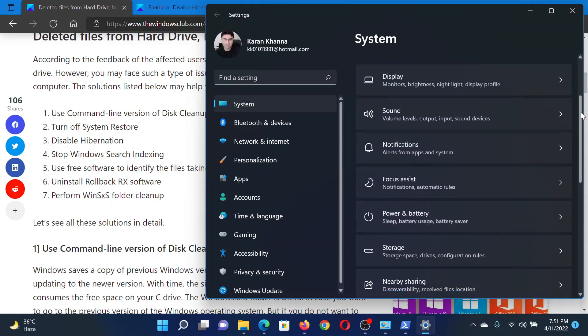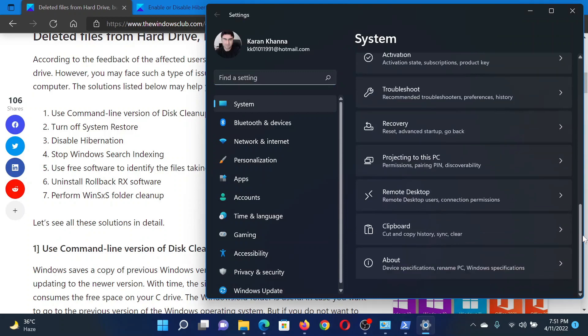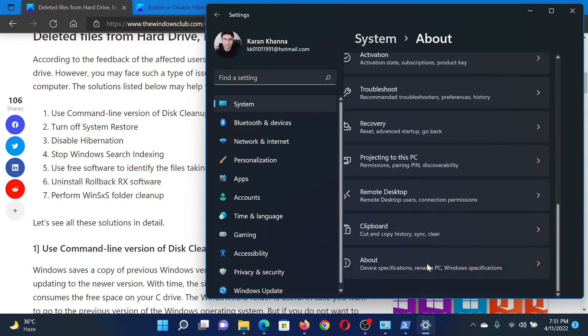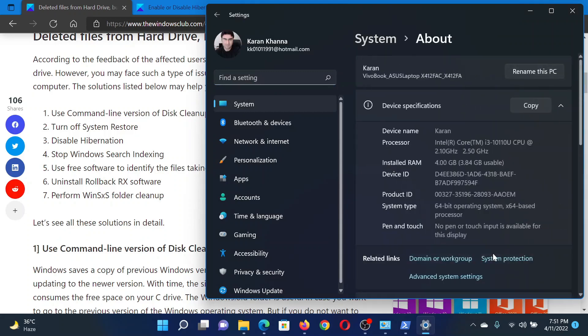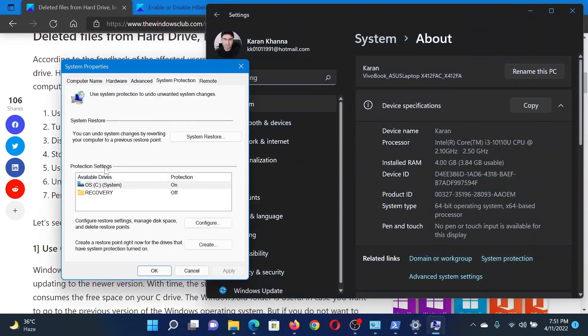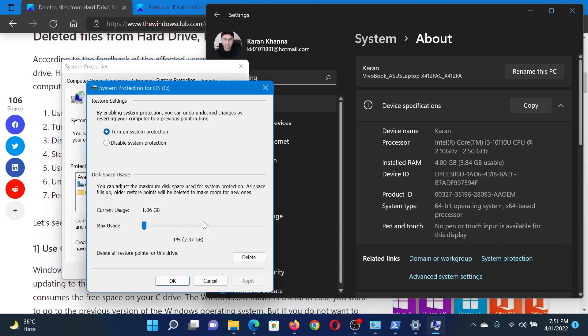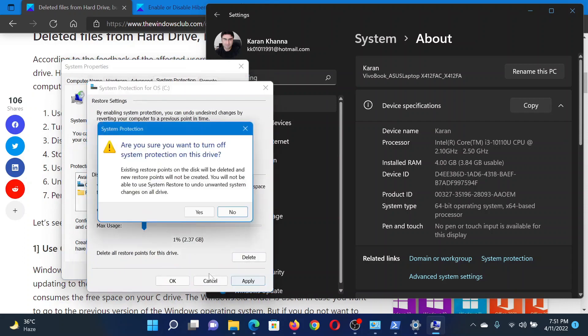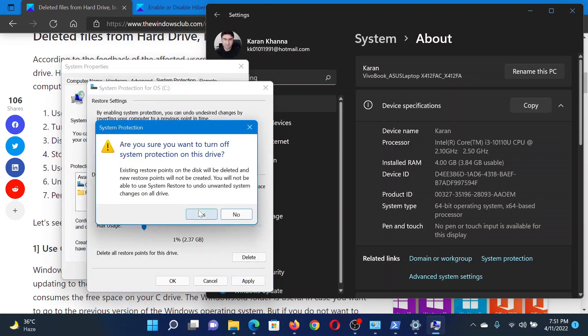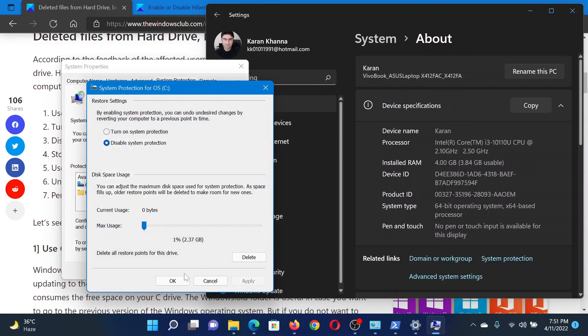In the right pane, scroll down to the absolute bottom and select About, then click on System Protection. After this, click on Configure. Now turn the radio button to Disable System Protection, click on Apply, select Yes, and then finally click on OK to disable System Restore.